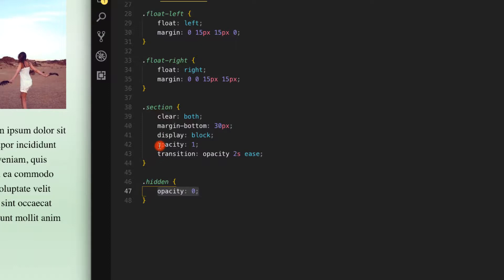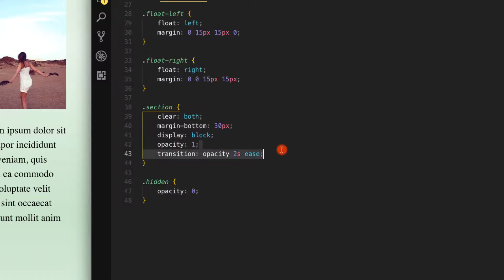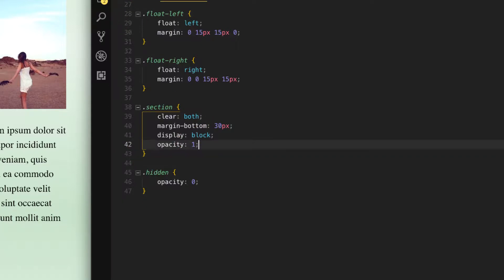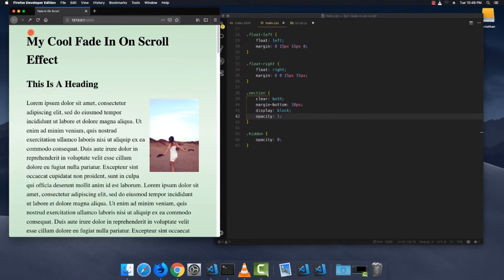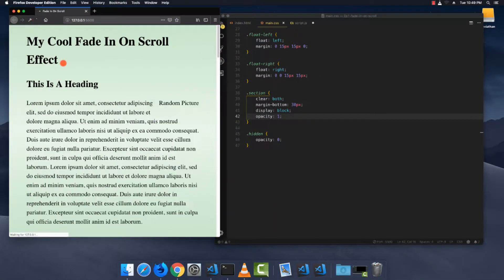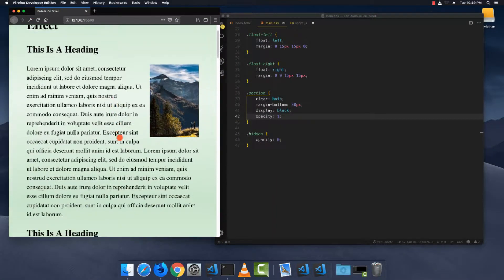For each of those hidden elements it runs the isVisible function, and if isVisible returns true it removes the hidden class. Removing the hidden class changes the opacity to one, and then the CSS transition takes effect — that's how you get that nice fade-in.